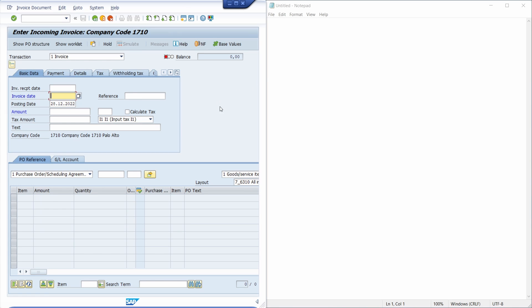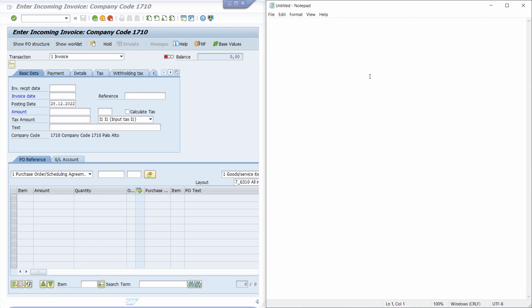Here on the top left side I have opened up the transaction code MIRO — it's a transaction for entering incoming invoices — and on the right side I have opened up the notepad to show you what kind of word or sentence I have copied.